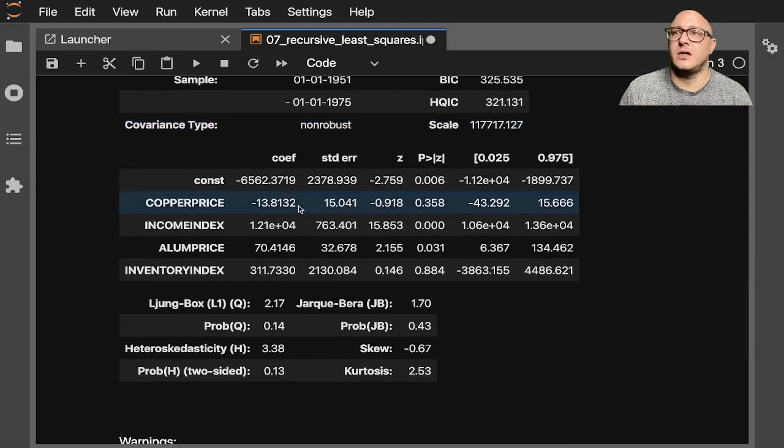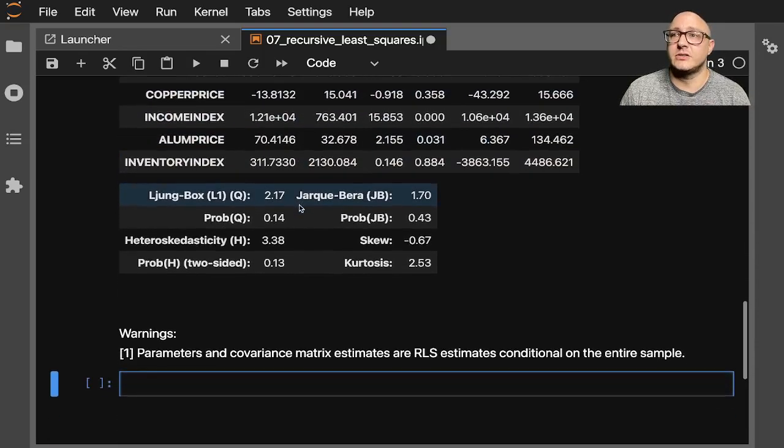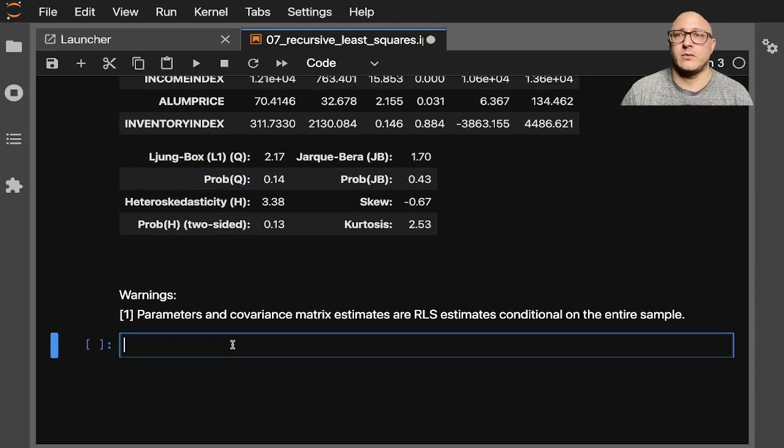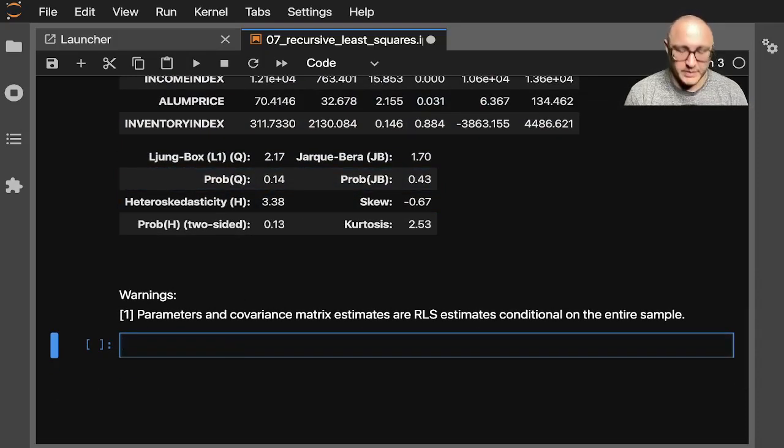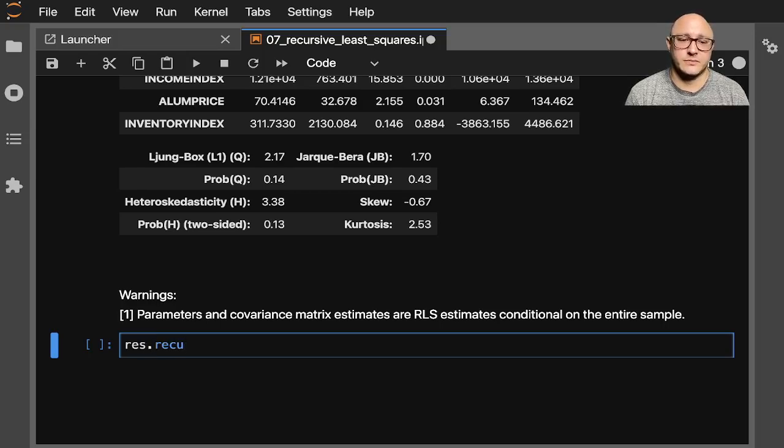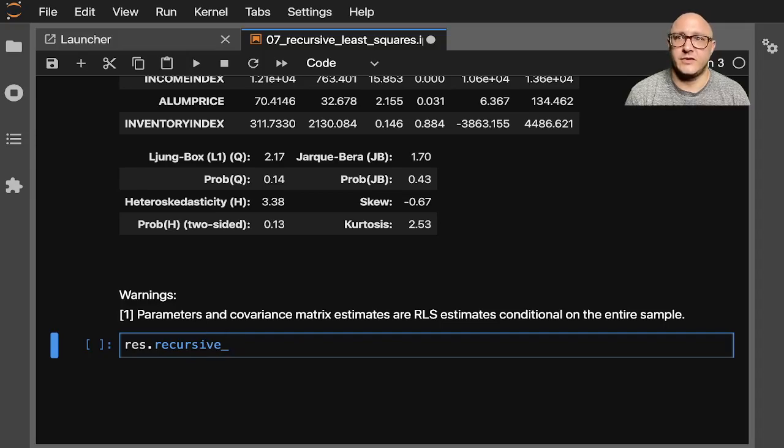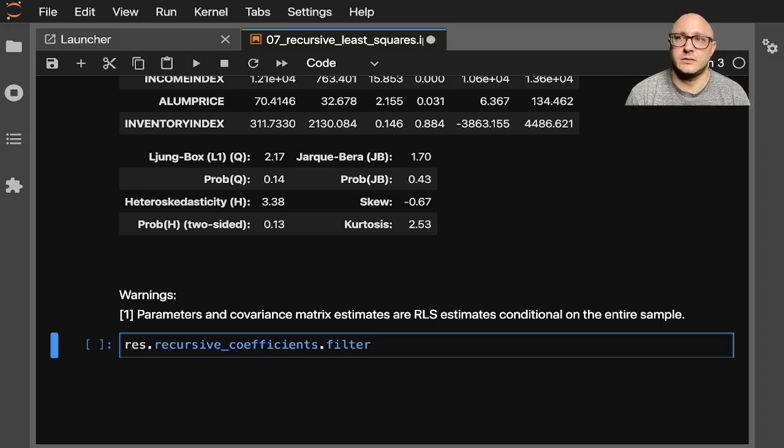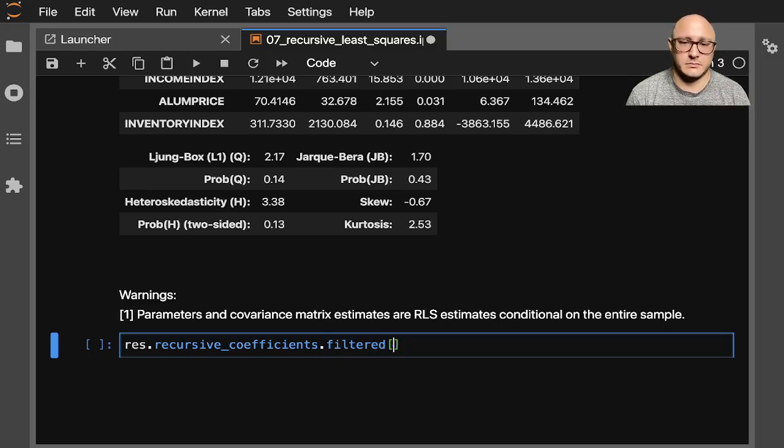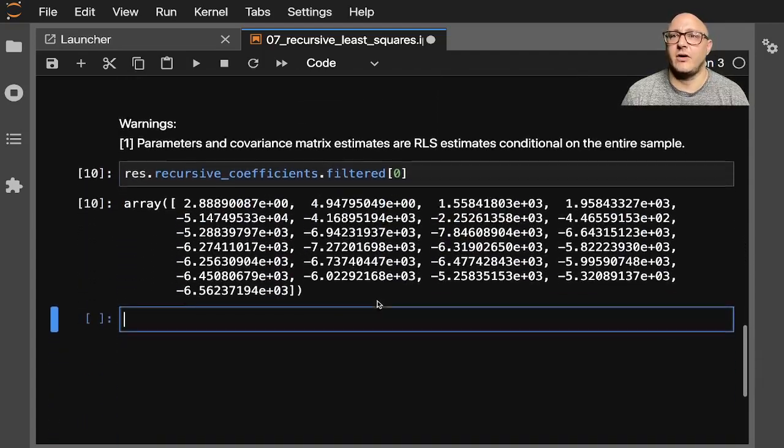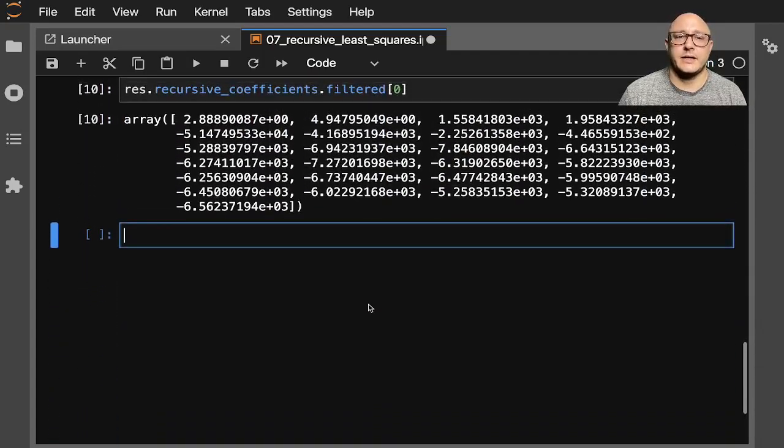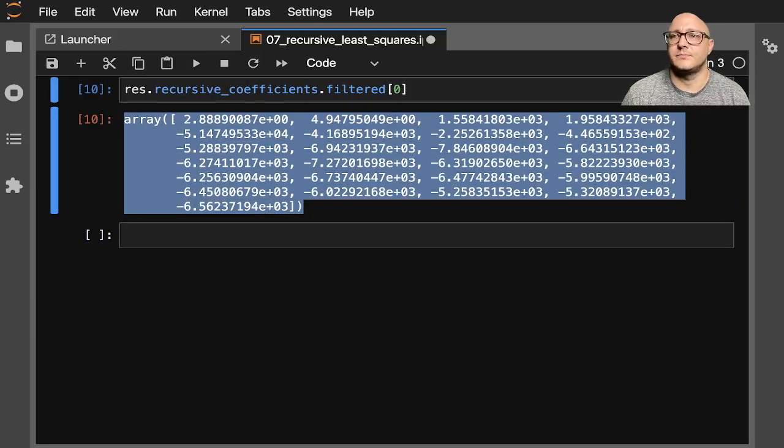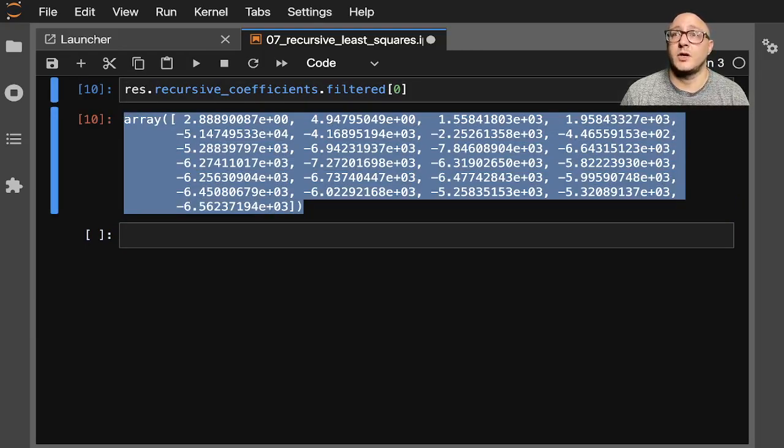Now we are going to want to be able to grab a hold of all of our coefficients. So let's do that real quick. We can do this by grabbing the results.recursive_coefficient. And then let's do filtered zero. Okay, so then we actually have all of our actual recursive coefficients.